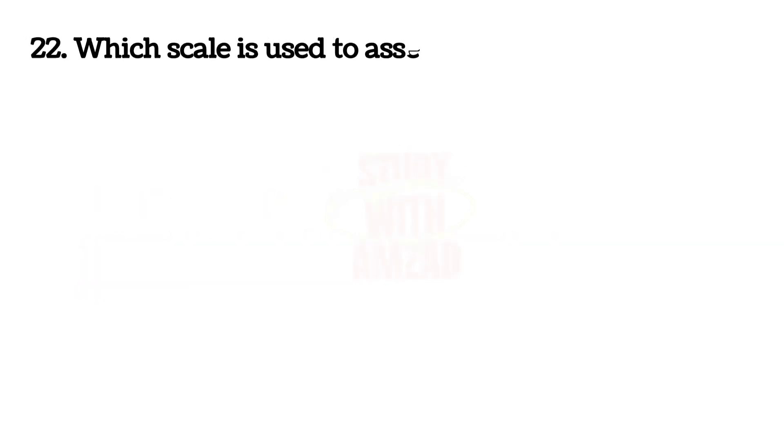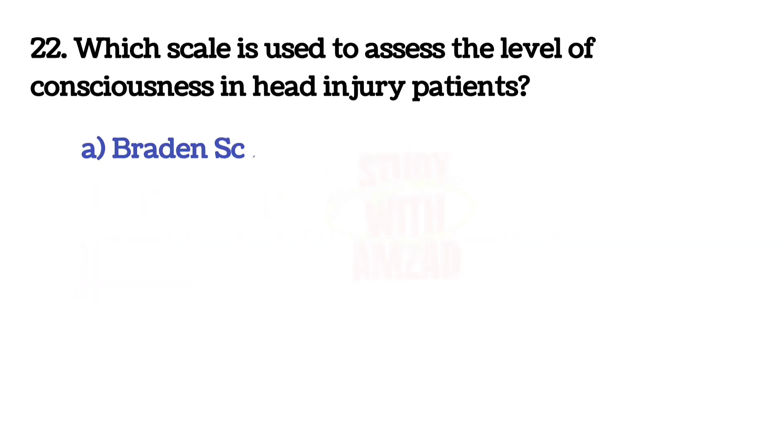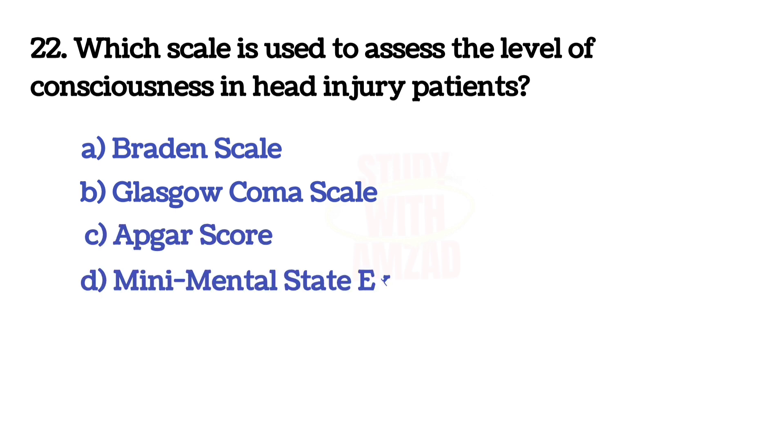Next question: Which scale is used to assess the level of consciousness in head injury patient? The answer is B, Glasgow coma scale.